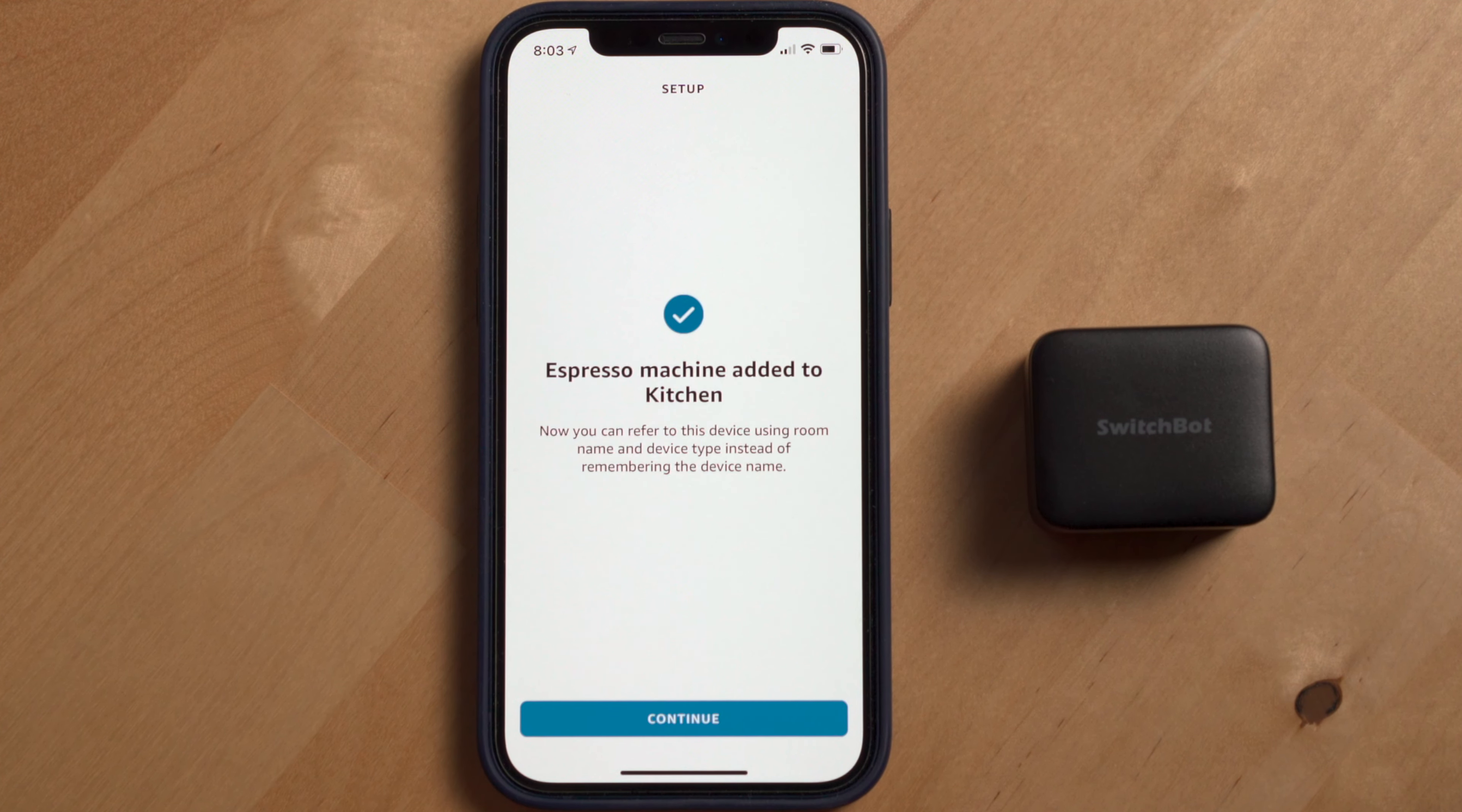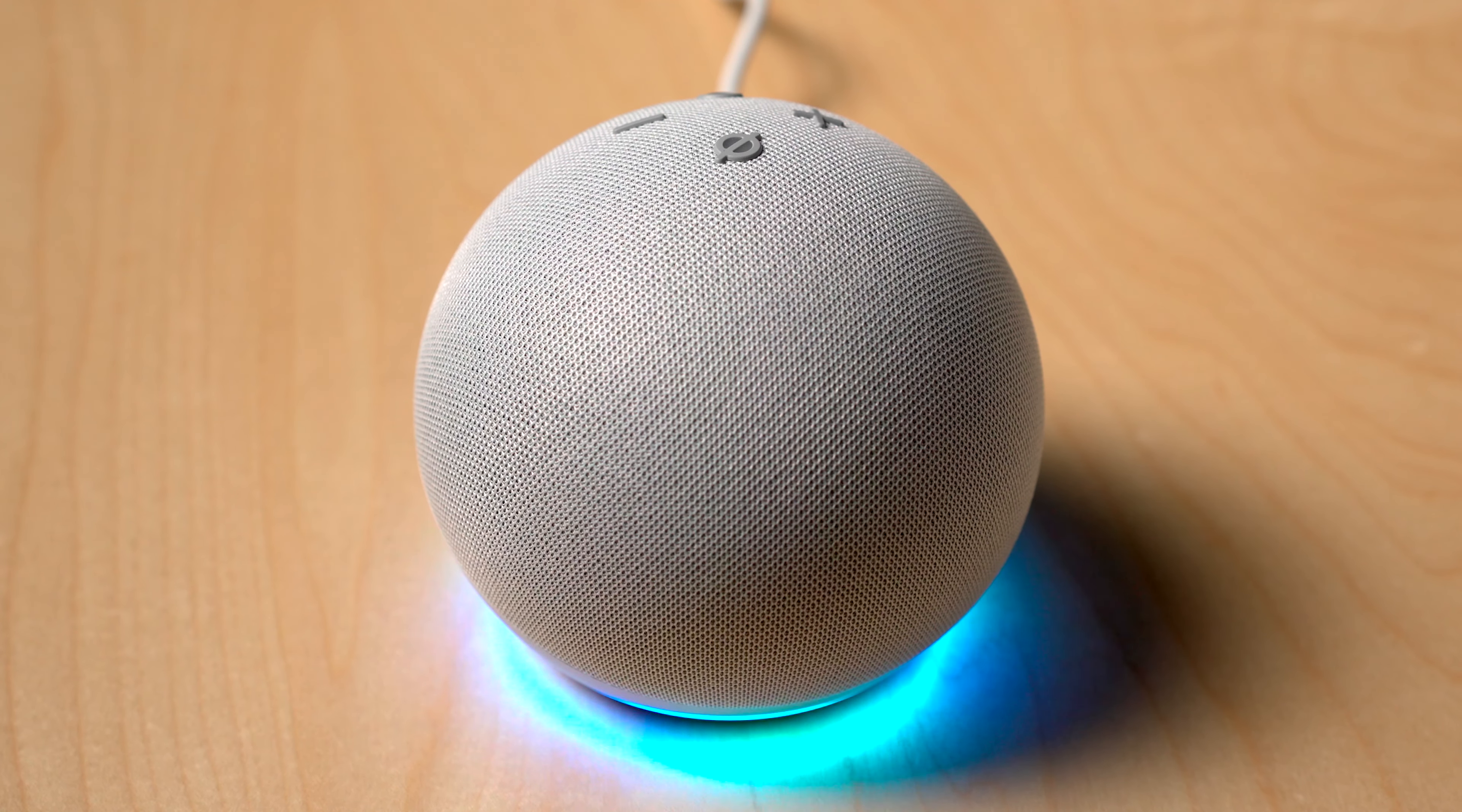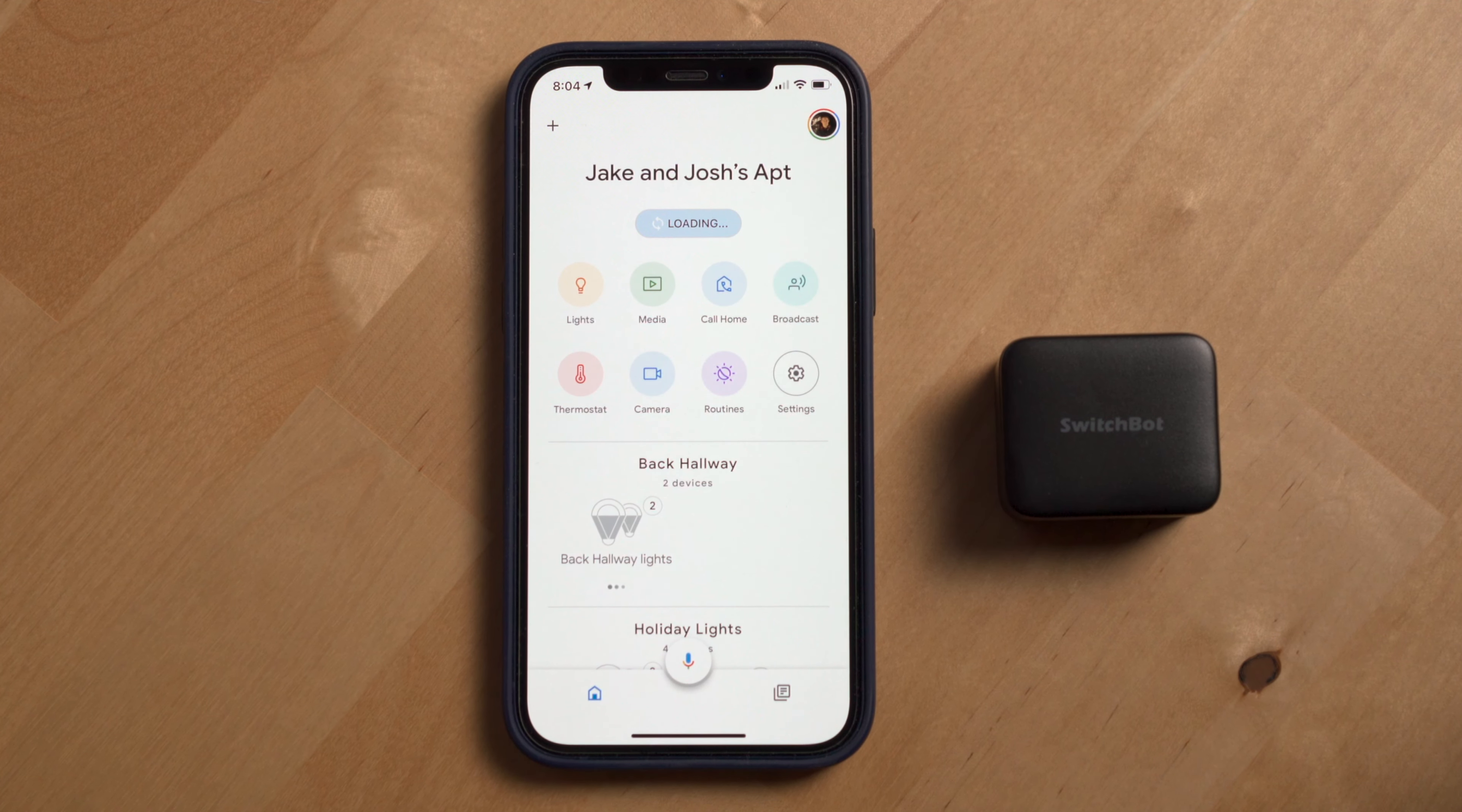And then boom, I can now control my espresso machine with the Amazon Assistant. Let's try it out. Hey Alexa, turn on the espresso machine. Awesome.